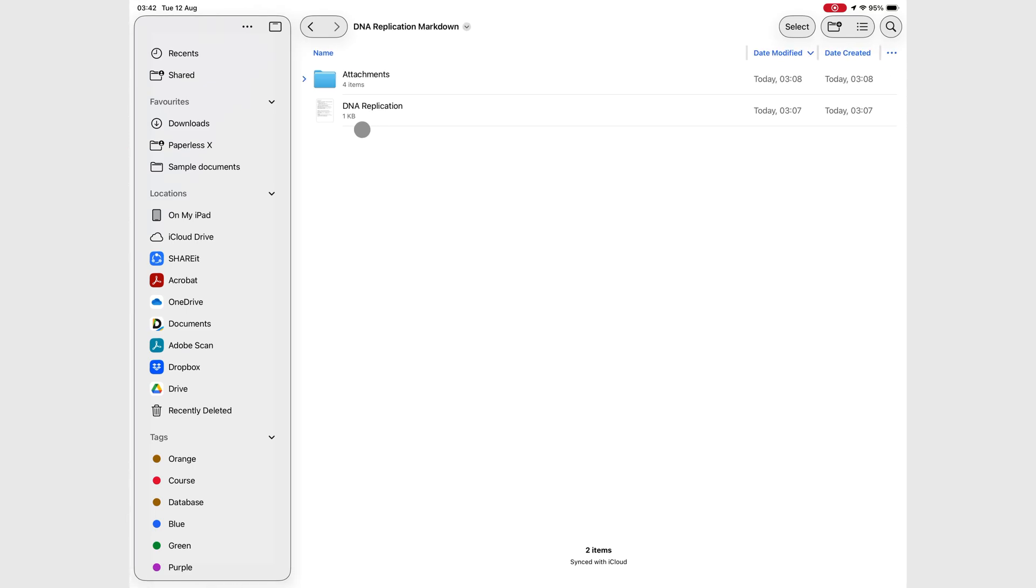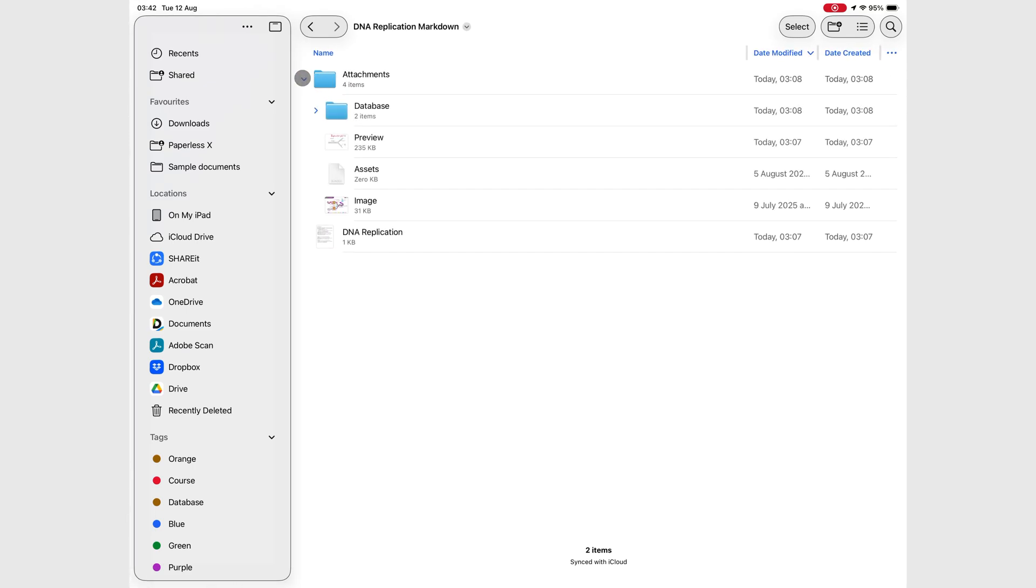And that's why the app exports to a folder, not just a single file. In case you have some attachments, that's what the folder is for.